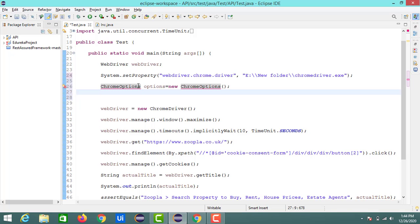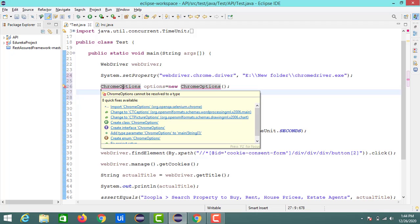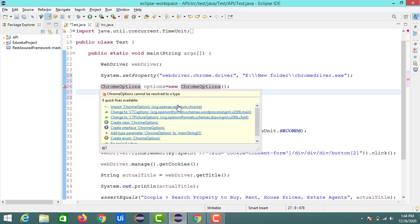So now we got some error. Just hover over this ChromeOptions and we need to import this ChromeOptions which are available under the selenium Chrome package. Okay, so now the error is gone.